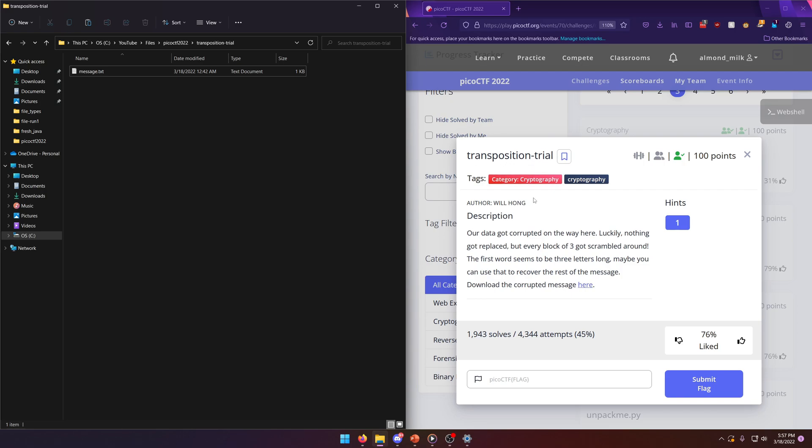Our data got corrupted on the way here. Luckily nothing got replaced, but every block of three got scrambled around. The first word seems to be three letters long, maybe you can use that to recover the rest of the message.